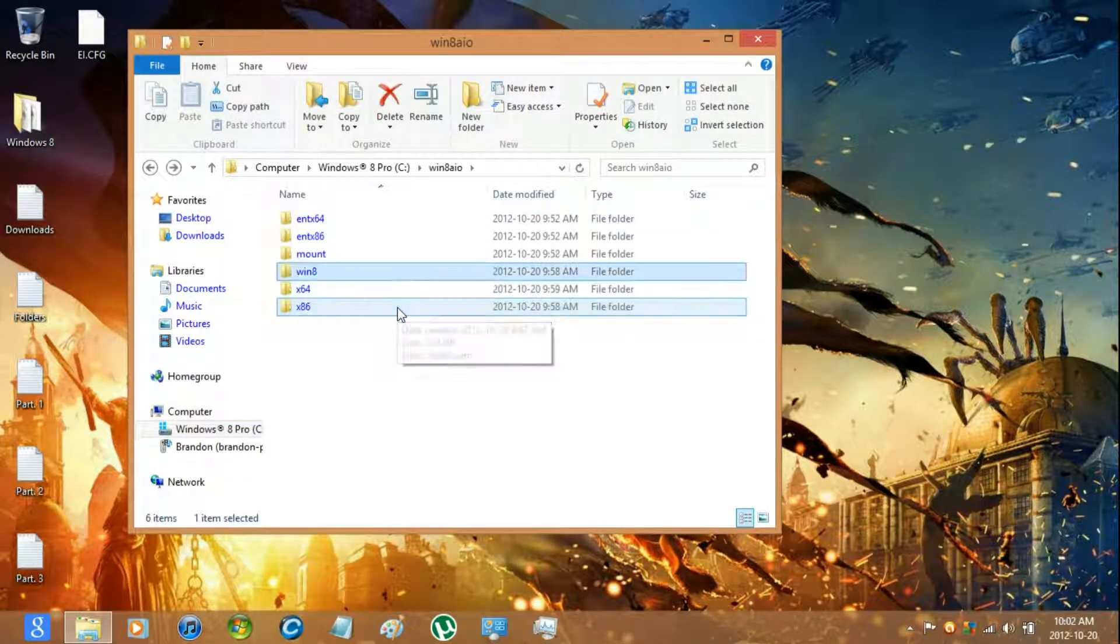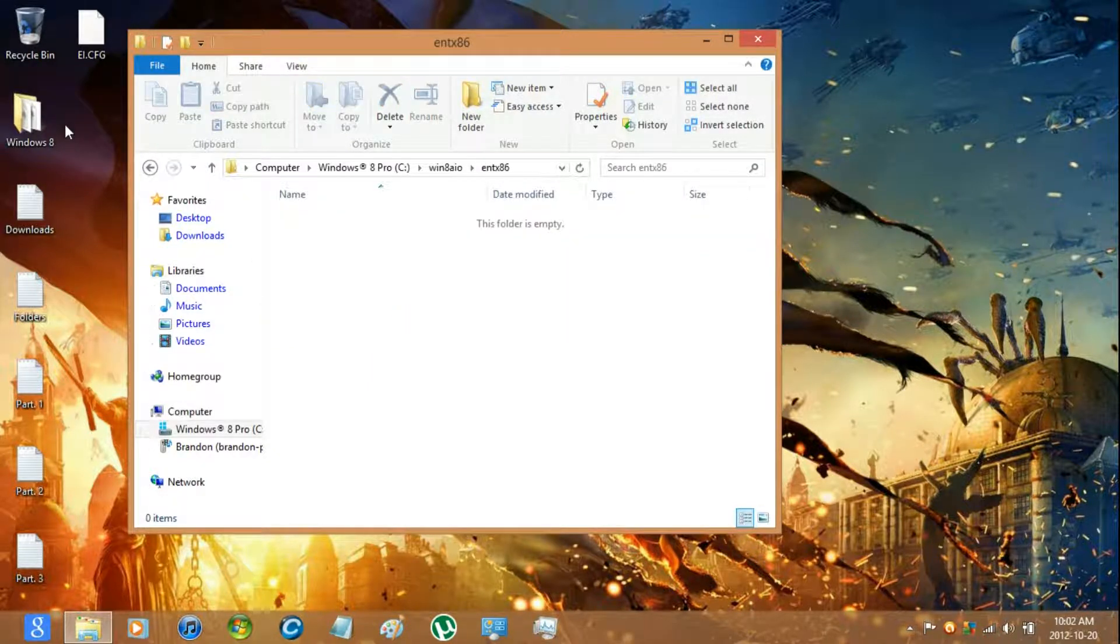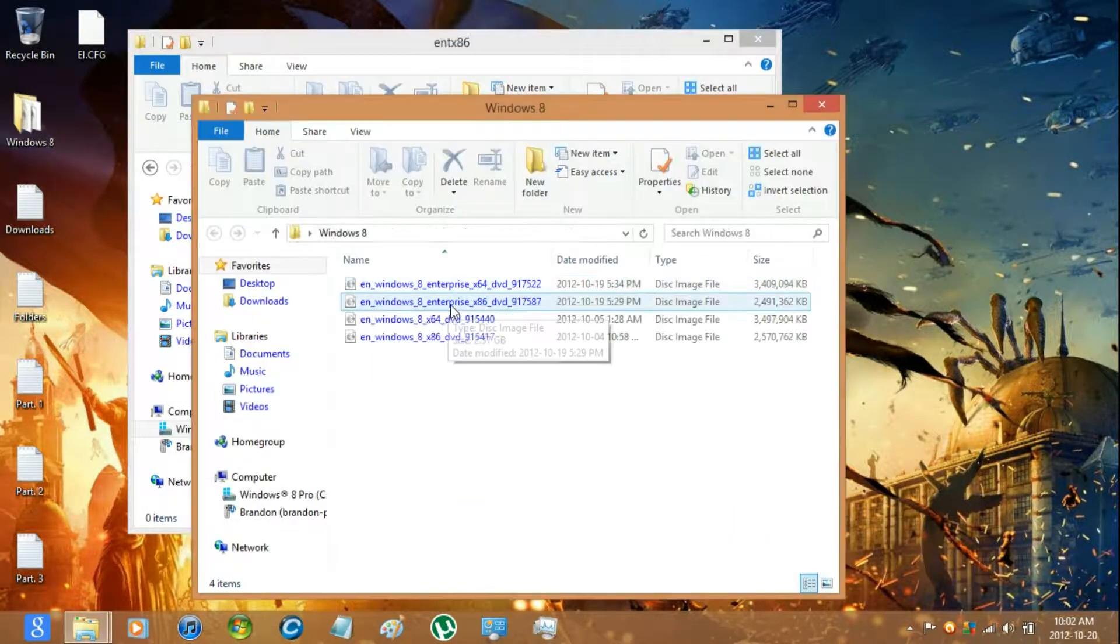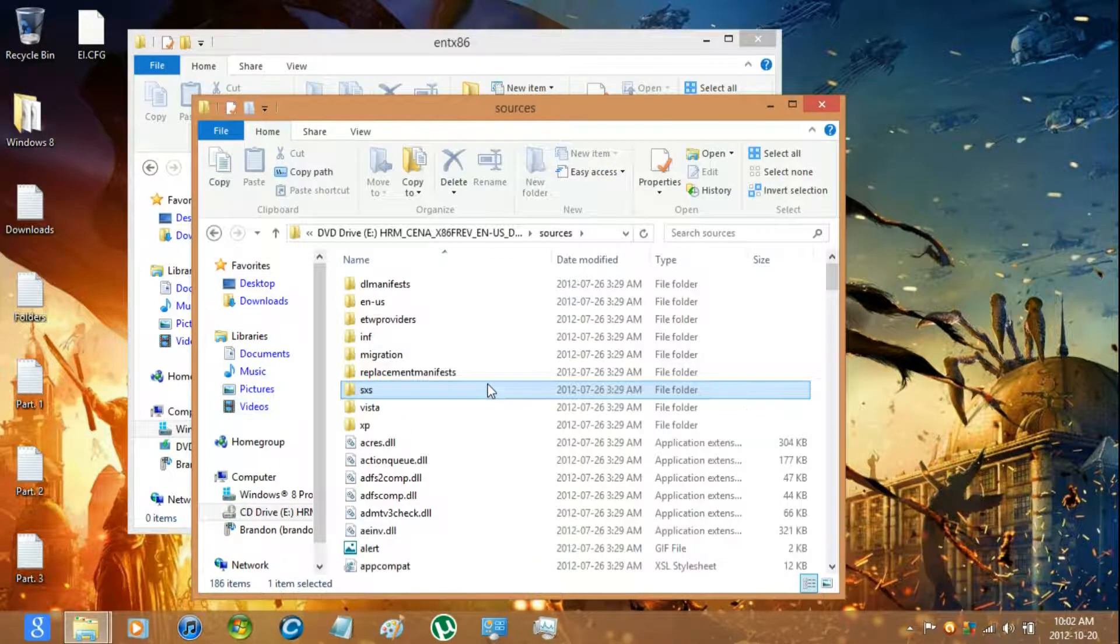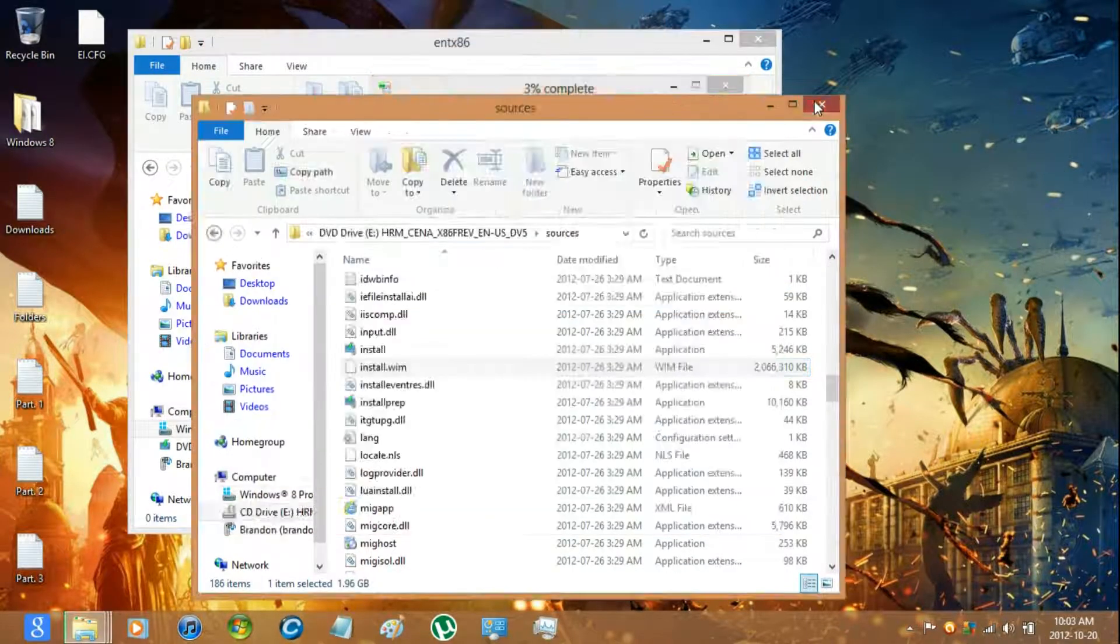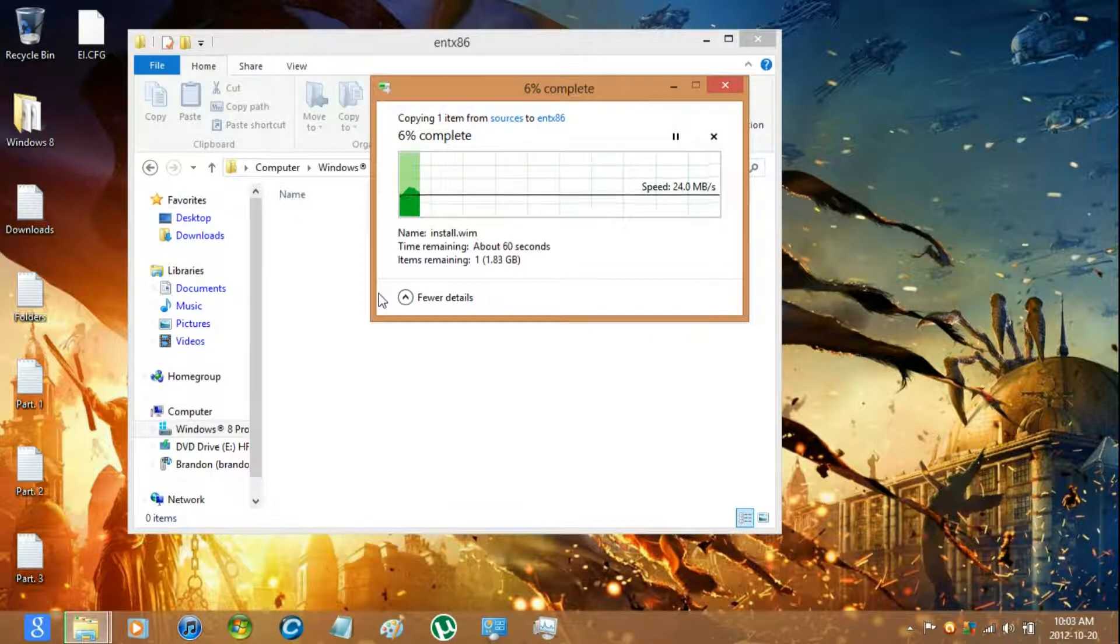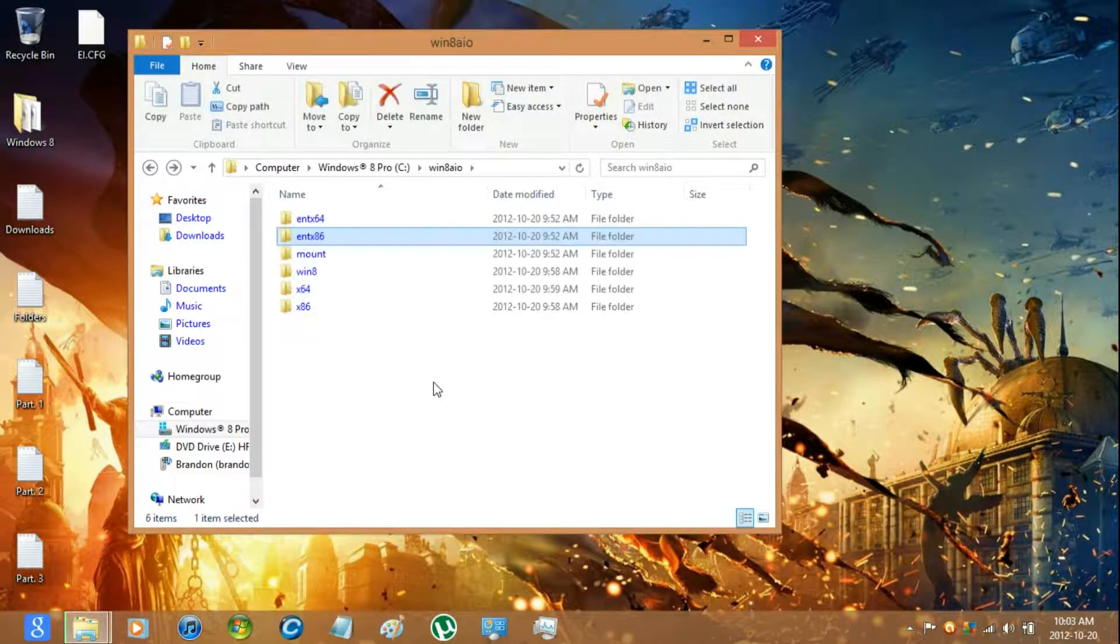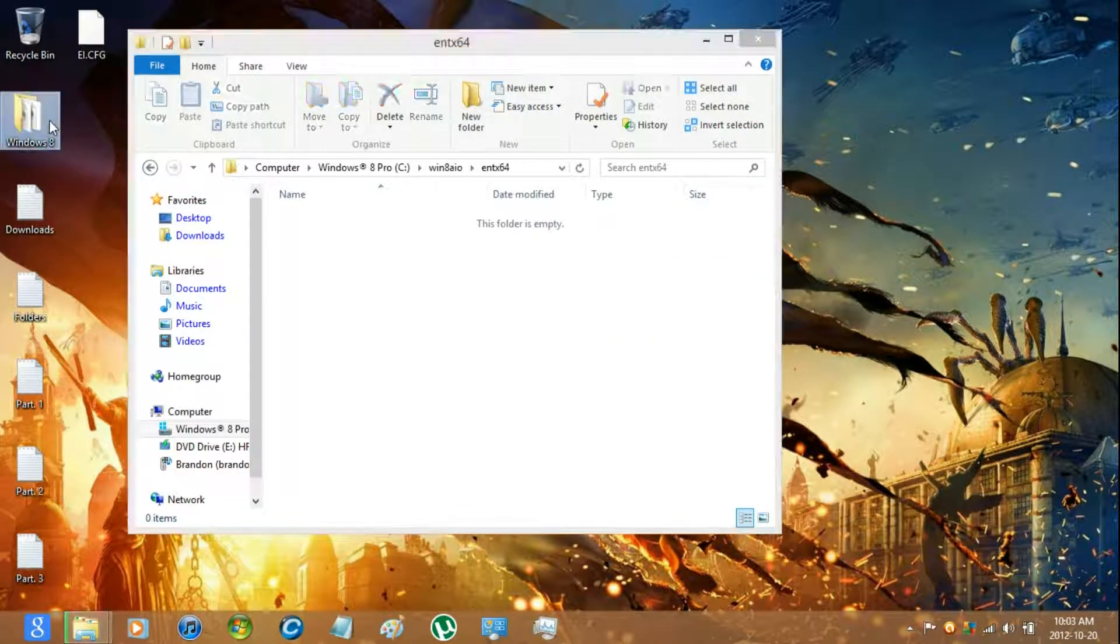Once it's done go to the Enterprise 32 bit folder and mount Enterprise 32 bit. Can do Enterprise 32 bit and 64 at the same time.